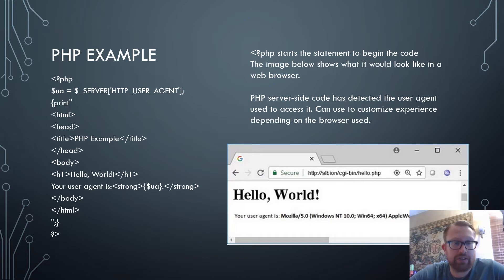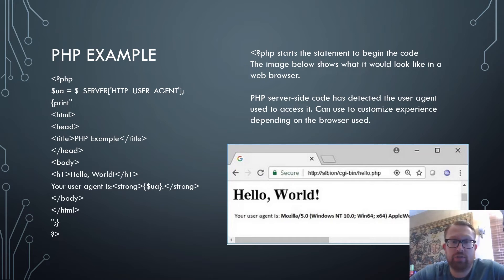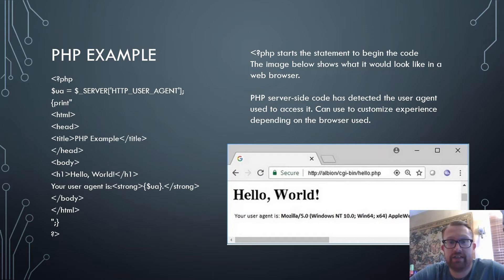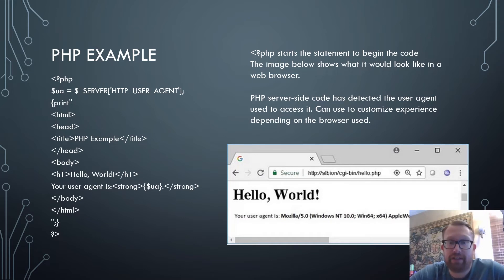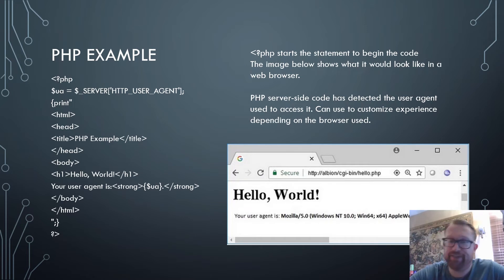This is what PHP looks like. It starts with the caret, question mark, PHP — that begins the statement to start the code, and the image below shows what this would turn into. PHP server-side code detects the user agent used to access it and can customize the experience depending on the browser used. For example, it would look different in Firefox versus Google Chrome, and you can change it so that users on Safari or Edge get different messages.